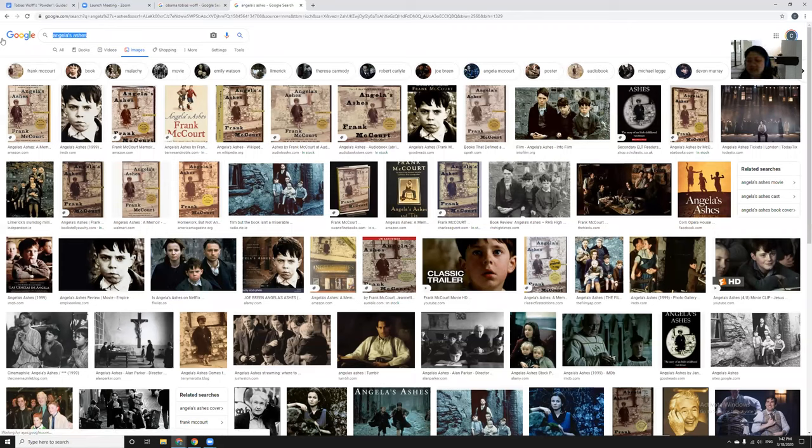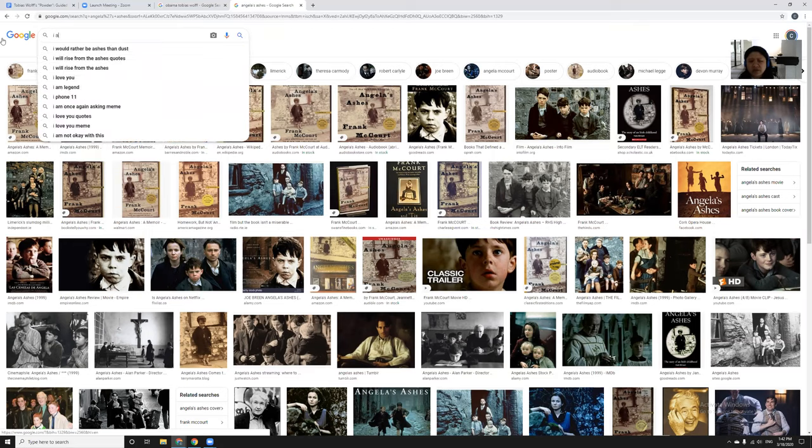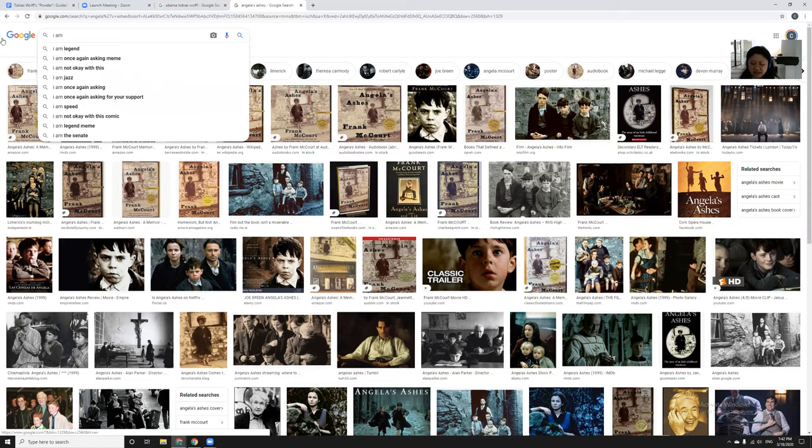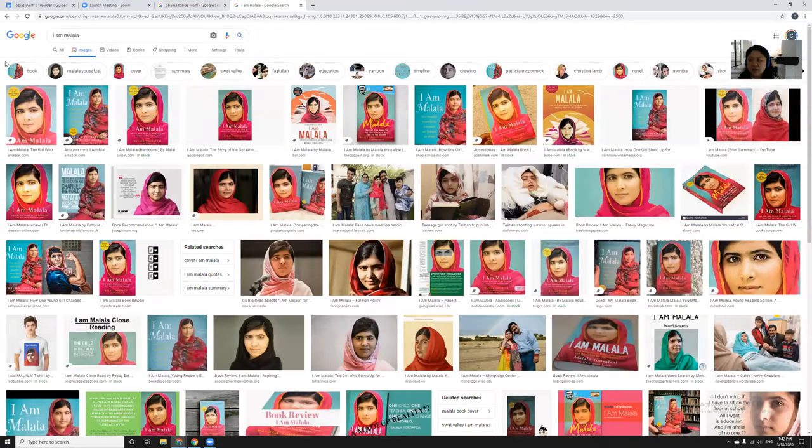In Angela's Ashes, Franklin Court talks about how if it was a happy story, why would you be reading about it anyway? Of course it was a miserable childhood. Why else would he write a story about it? I would say overall that in terms of memoirs there are very few that I can think of that are a little bit more hopeful. Maybe I Am Malala would be a more hopeful memoir.